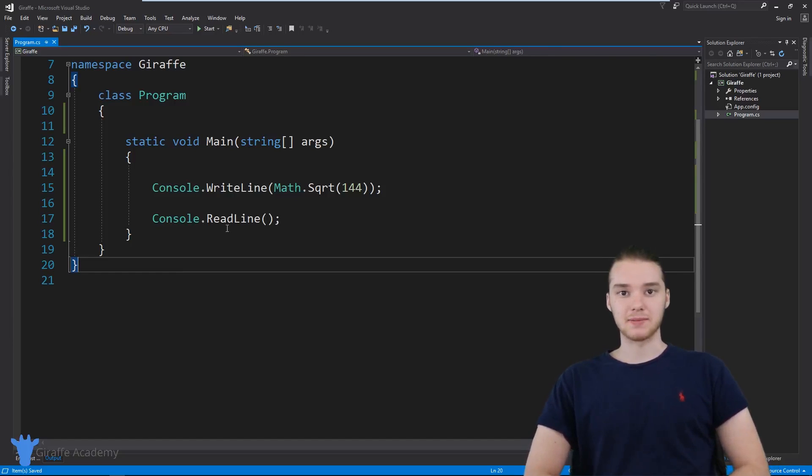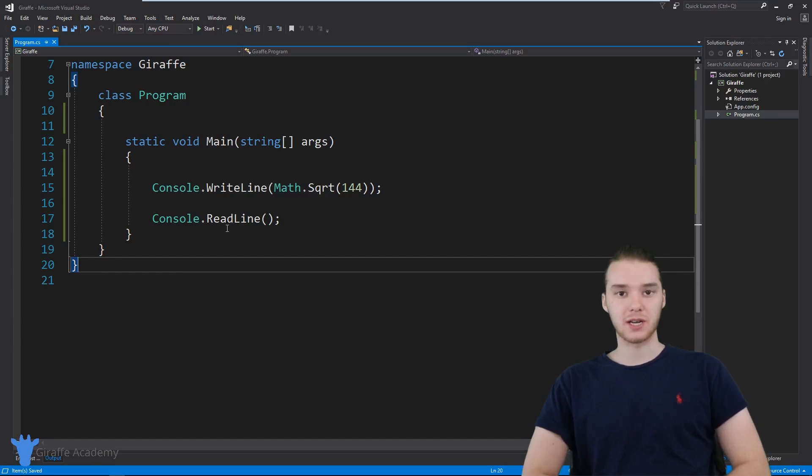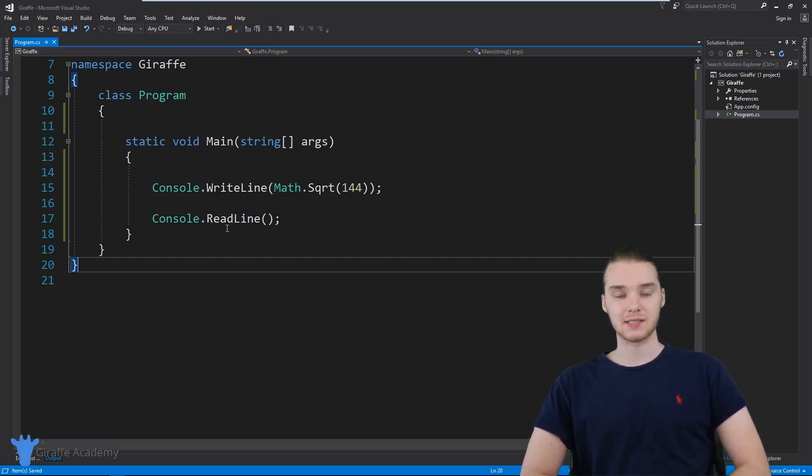Hey, welcome to Draft Academy. My name is Mike. In this tutorial, I'm going to show you guys how to use static methods in classes.